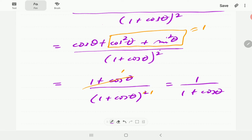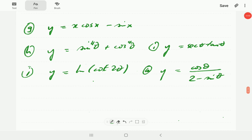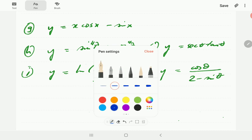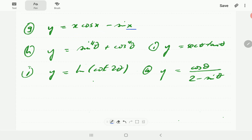We're now going to give you a few to try on your own. In G, we have x cos x minus sine x. In H, we have sin⁴θ plus cos⁴θ. In I, we have secant θ times tangent θ. In J, we have ln of cot 2θ. In K, we have cos θ over (2 minus sine θ). Please have a go at these — you can pause the video and then compare with our answers when you continue.